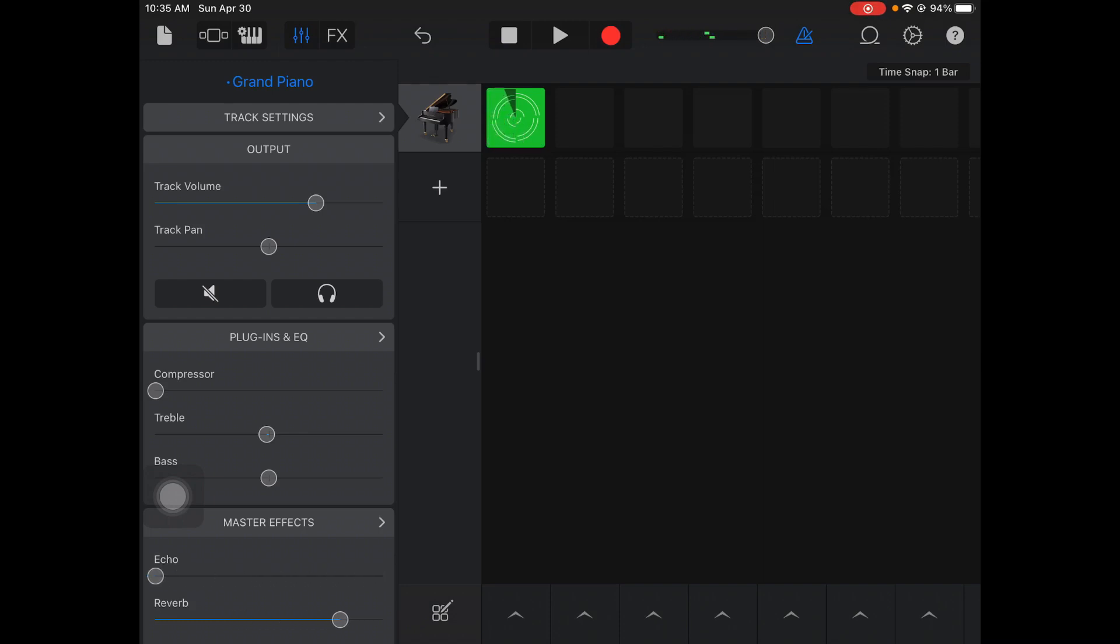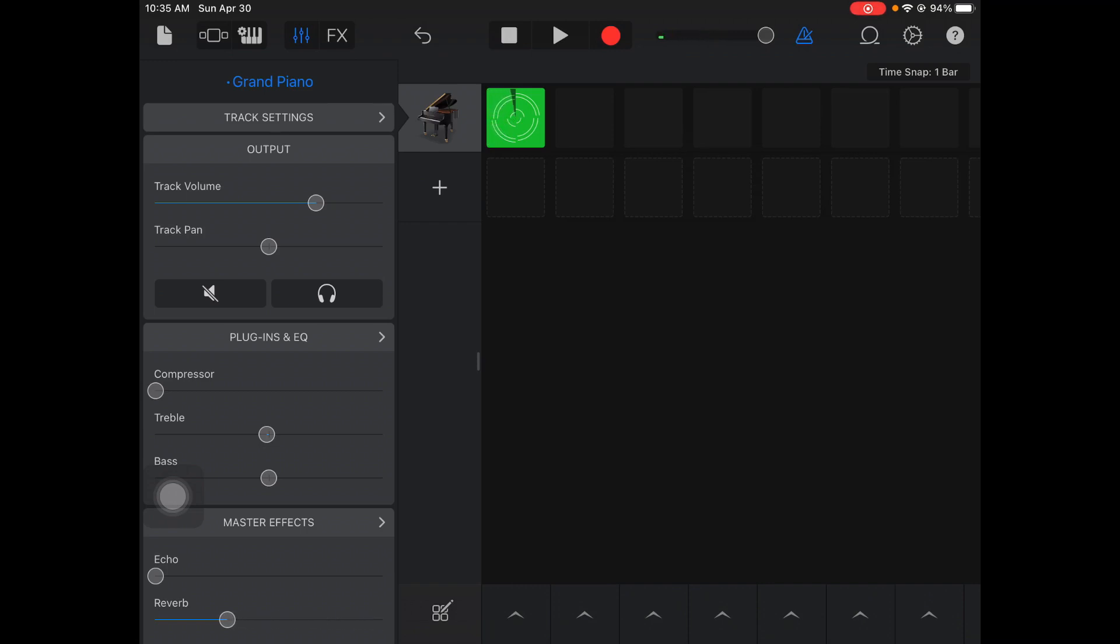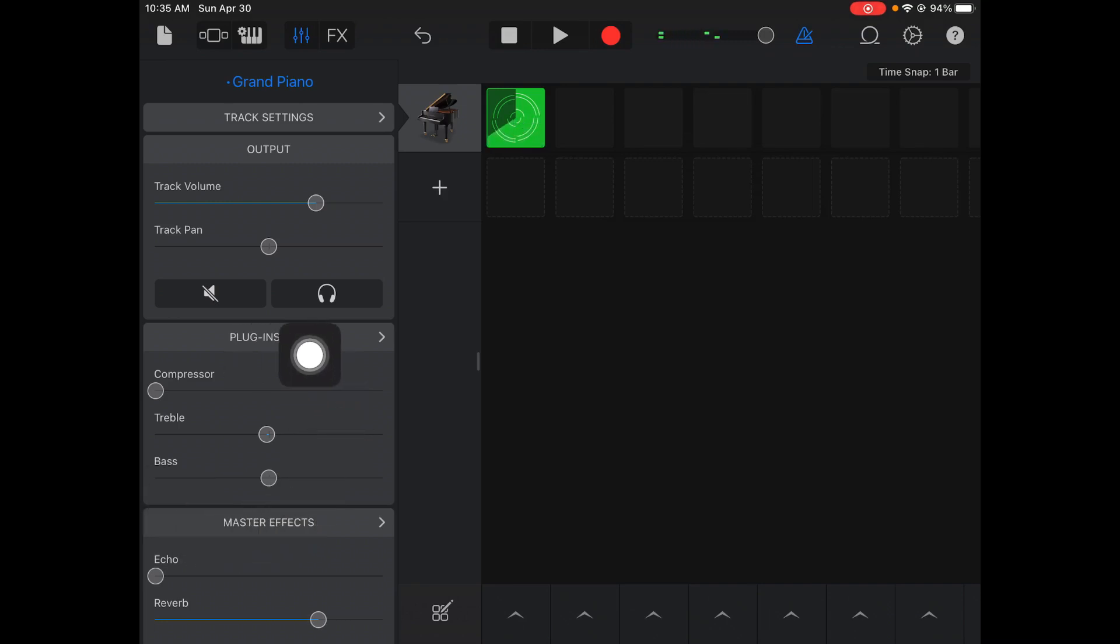This bottom one, reverb, one of the most commonly used effects. Reverb is just a really slight echo or reverberation of your sound. It makes it sound like it's being played in a big room.